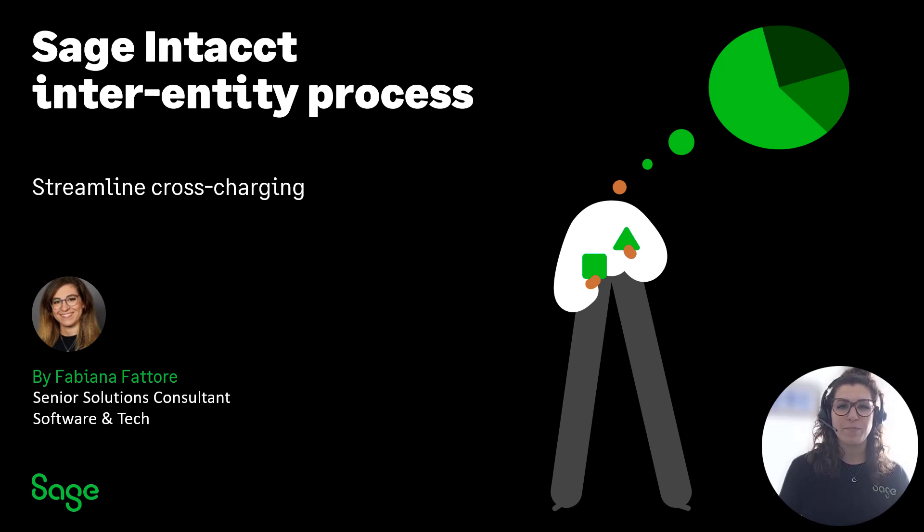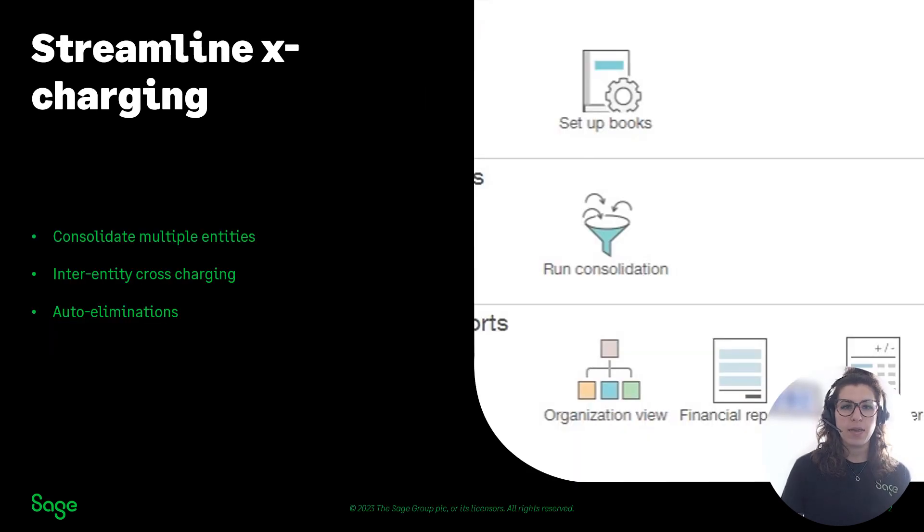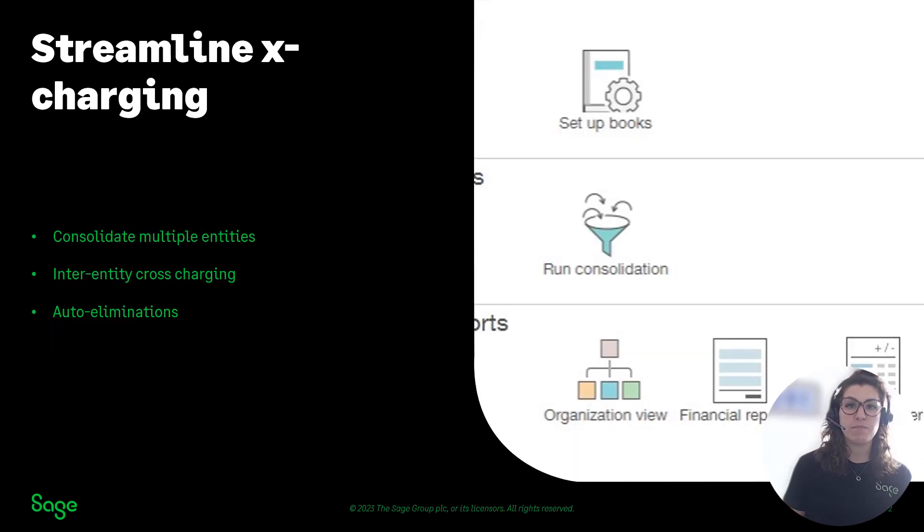Hi and welcome, my name is Fabiana and I'm one of the senior solution consultants for Sage Intacct. Is your inter-entity process manual and prone to error?